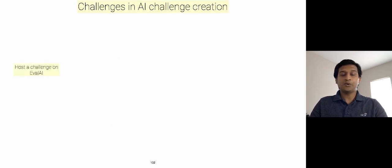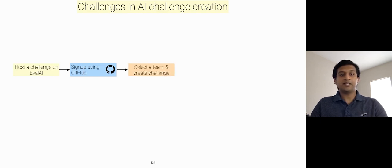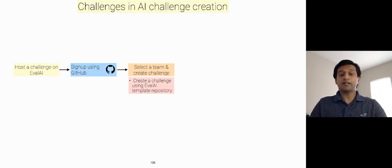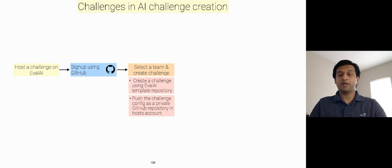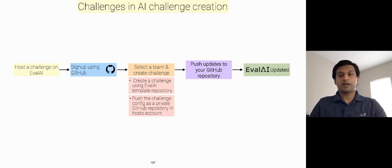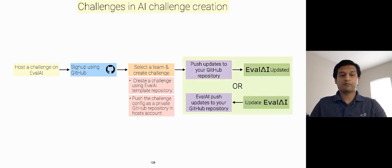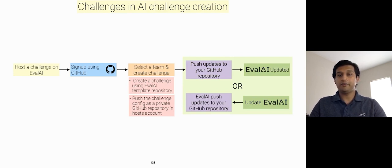To host a challenge on EvalAI, a challenge host needs to sign up using GitHub. Select a team and click Create Challenge. It will automatically create a challenge using EvalAI's challenge template GitHub repository, and also push this repository's content on your GitHub account as a private repository. Once the challenge is created, then a host can push updates to the GitHub repository, and EvalAI UI will be updated accordingly. This will be a two-way binding, and if a host updates EvalAI UI, then the GitHub repository will automatically be updated.